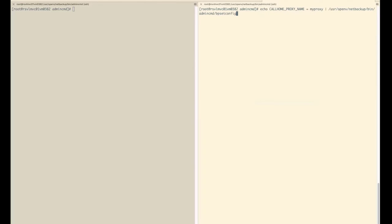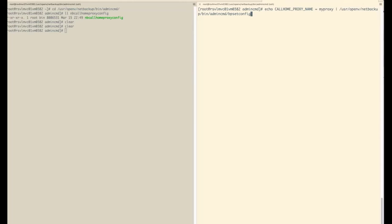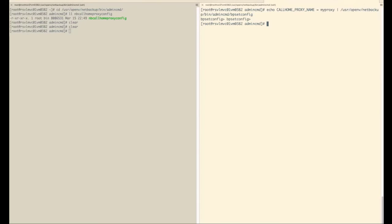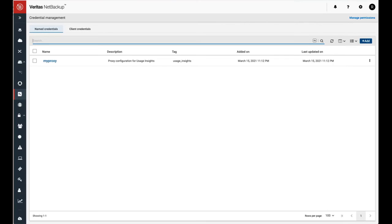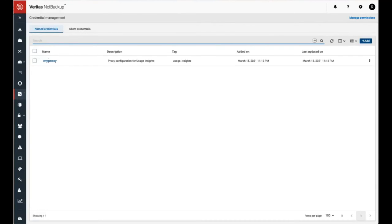You just need to add the proxy name under bp set config file using echo call home proxy equals my proxy, and my proxy is the credential name that we created. So those were the two steps: first we created the credential in the CMS, and next set the key in the NetBackup configuration.